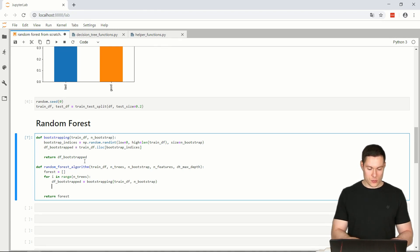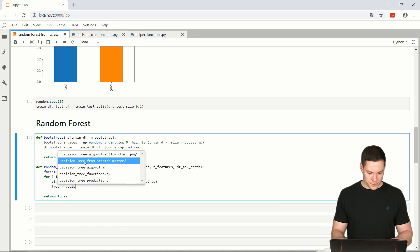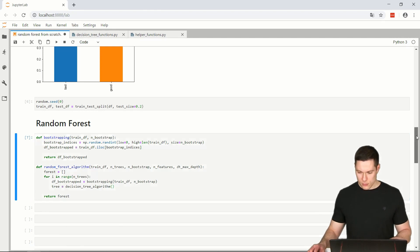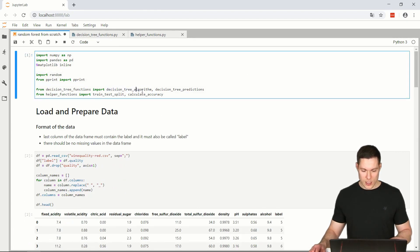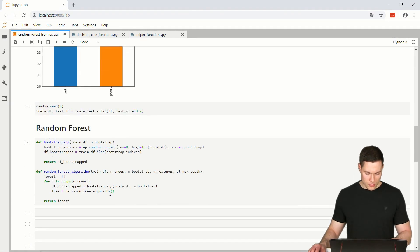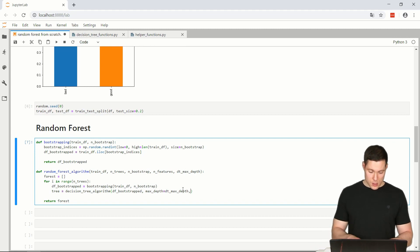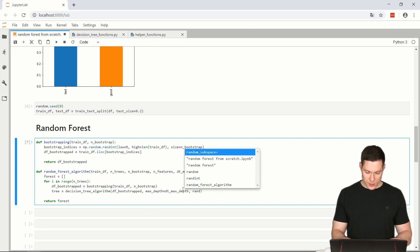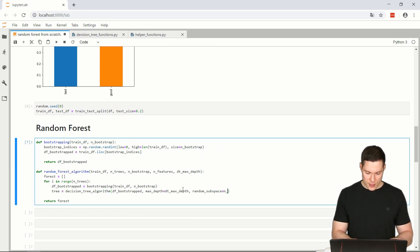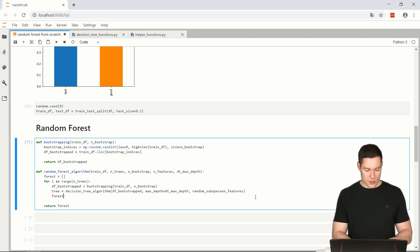Then we build the tree: tree equals decision_tree_algorithm. We pass in the bootstrap data frame, set max_depth to decision_tree_max_depth, and for the random subspace we pass in the number of features. Once we've created the tree, we simply append it to our forest. That's our function.